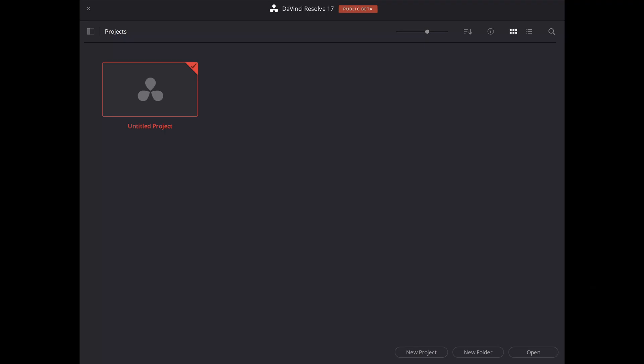When you are done, you just have to restart your computer, and then the DaVinci Resolve 17 public beta latest version is going to start without any issues.